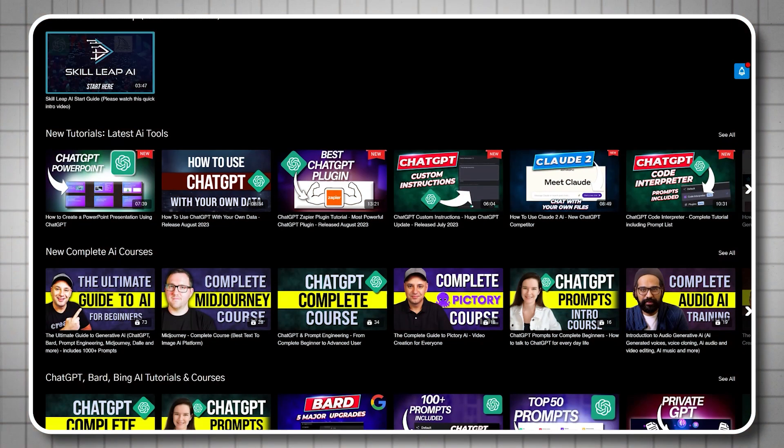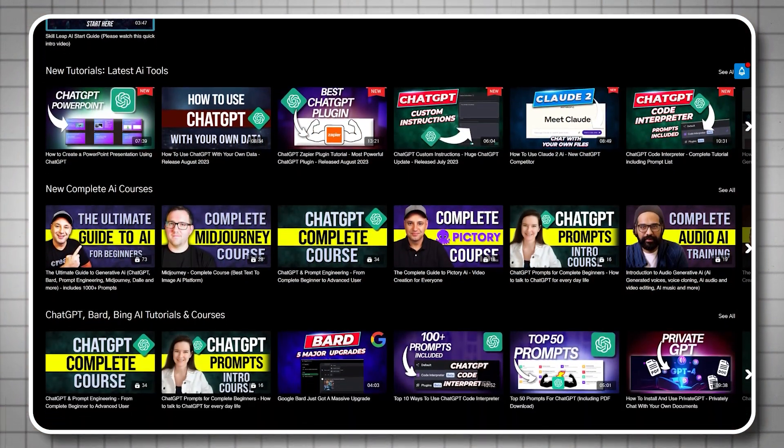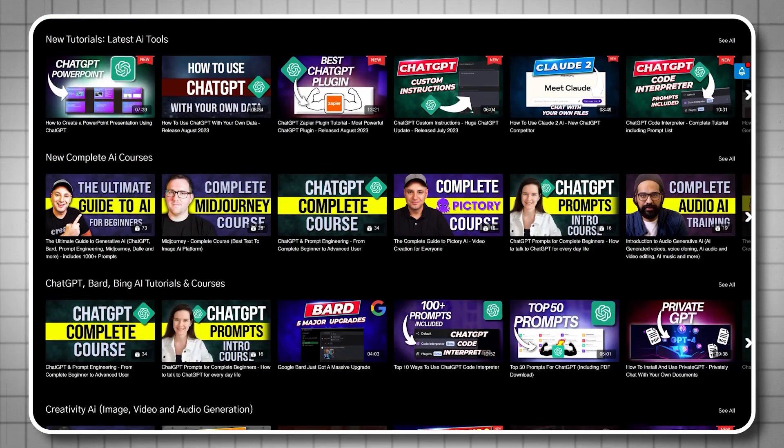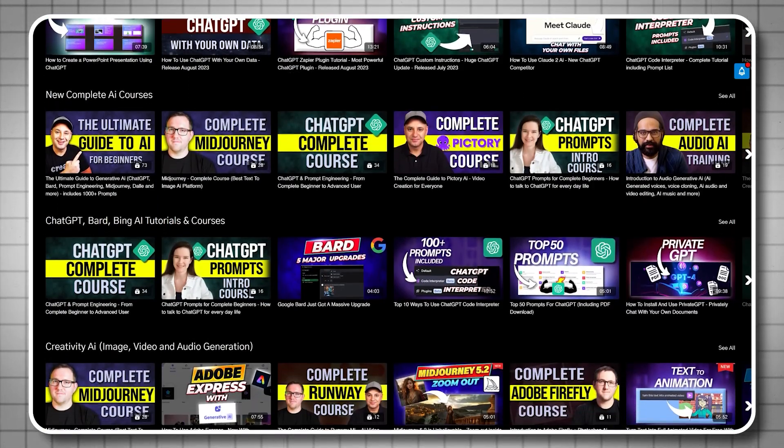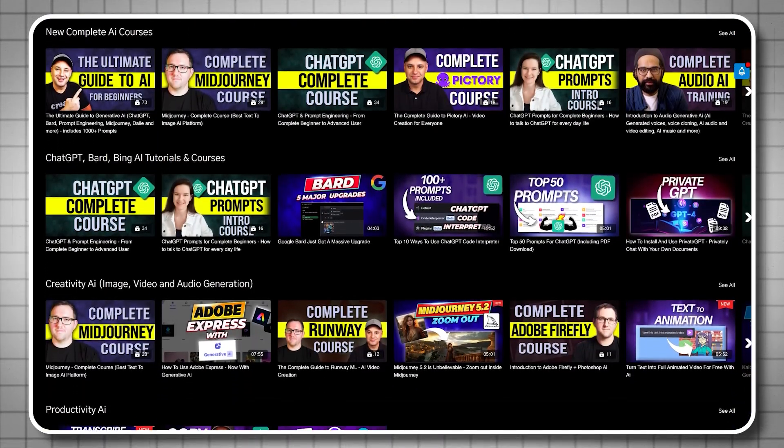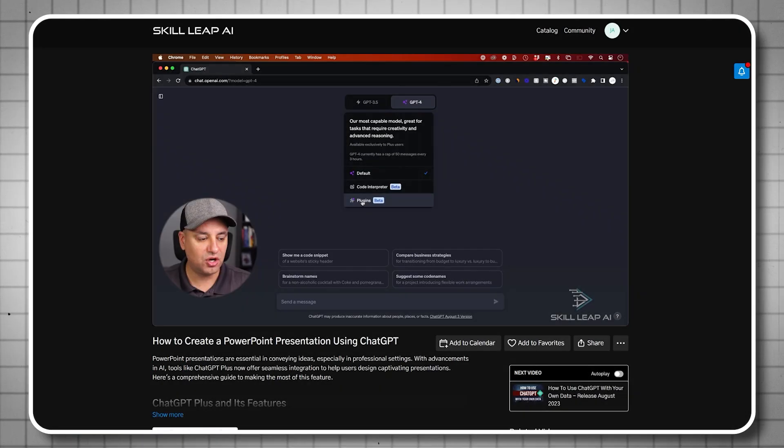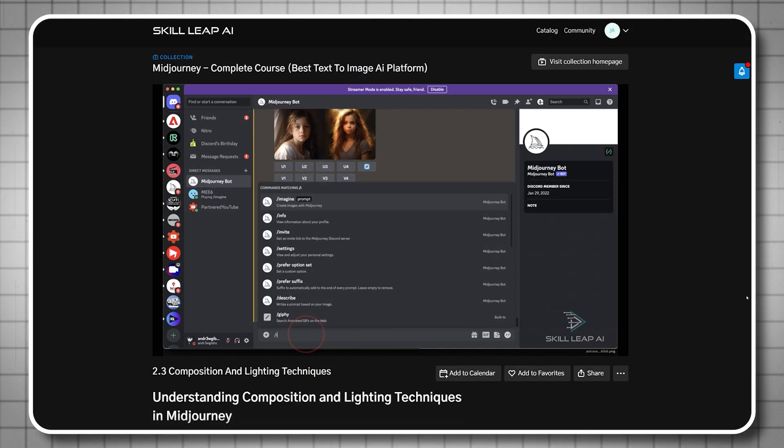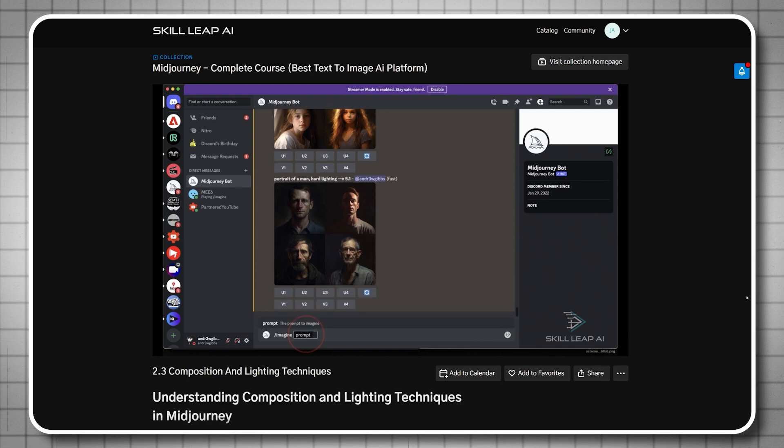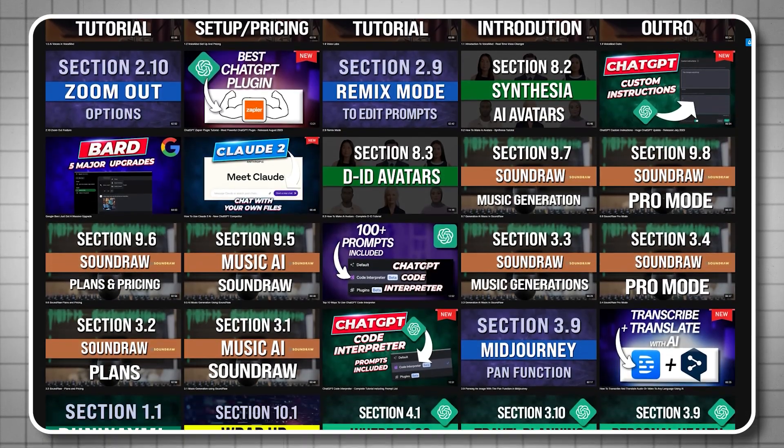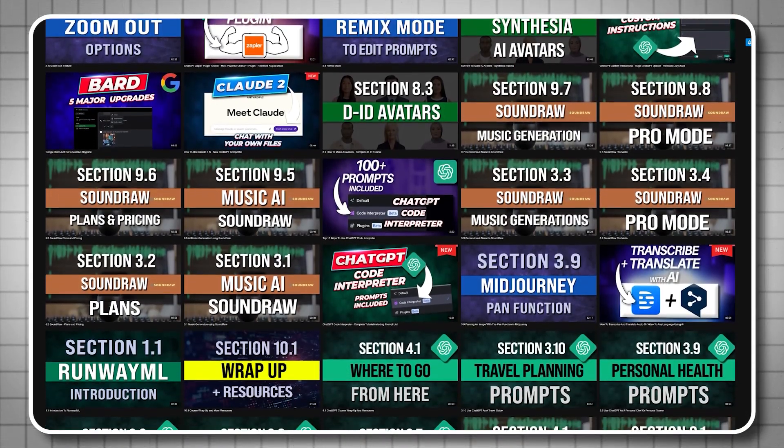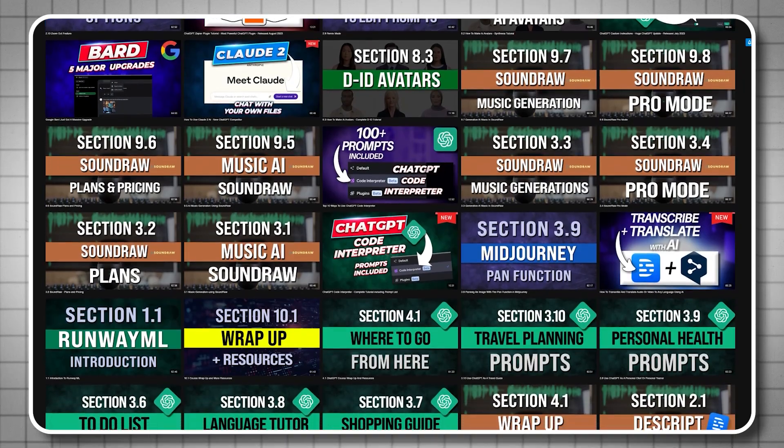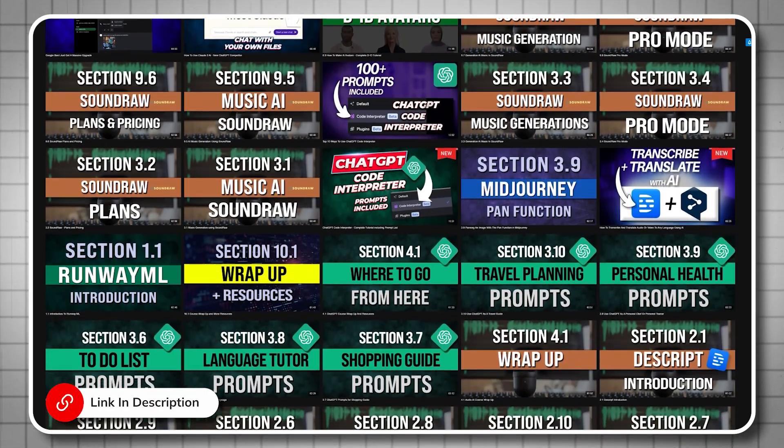Now, the example I showed you skill leap AI is actually a real e-learning platform that we rolled out a few months ago and has entire courses on all the top AI tools. So if you want to use AI tools like chat GPT, mid journey, and the top 20 AI tools more effectively, we have complete courses and tutorials and you could try it completely for free. I will go ahead and link that in the description. I hope you found this useful. I'll see you next time.